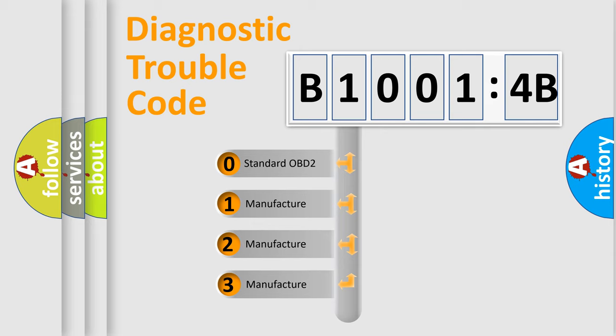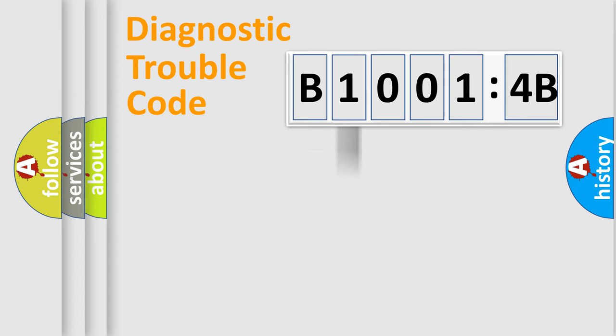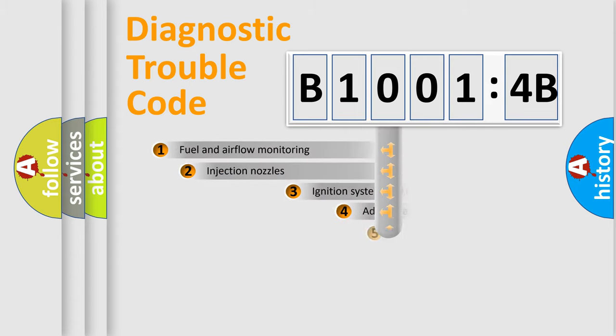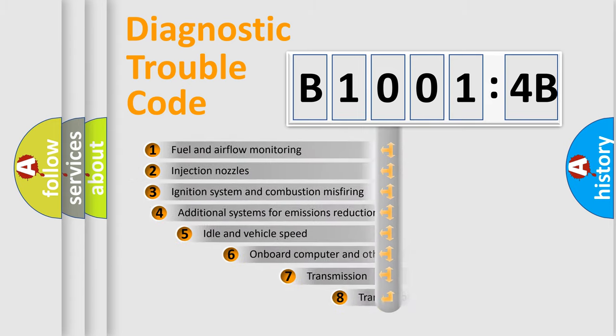If the second character is expressed as zero, it is a standardized error. In the case of numbers 1, 2, 3, it is a more prestigious expression of the car-specific error.